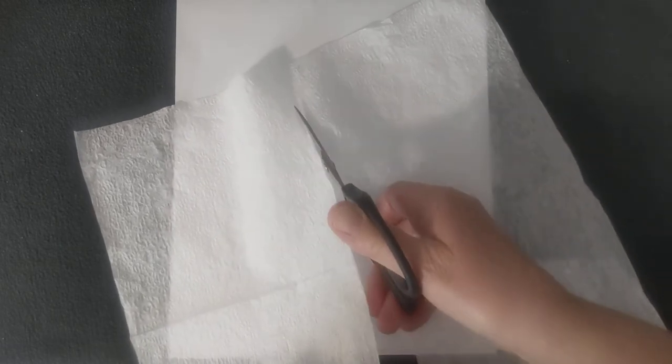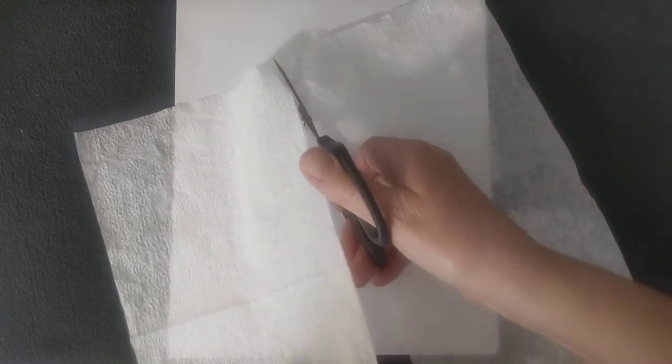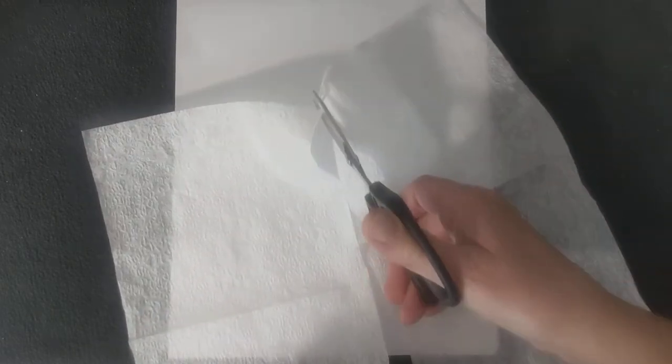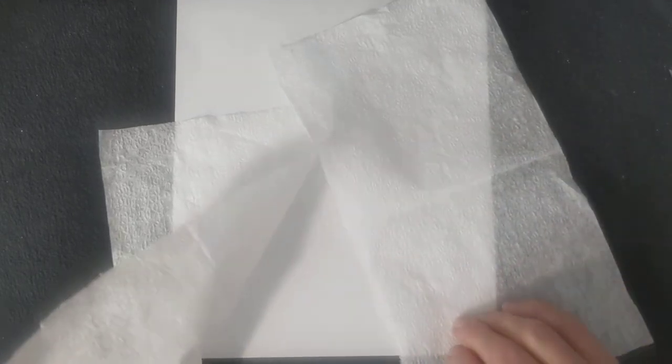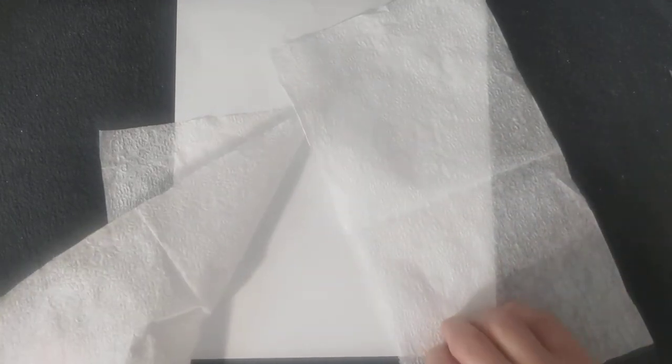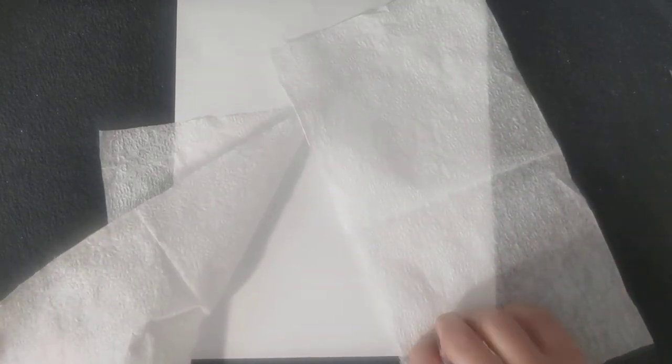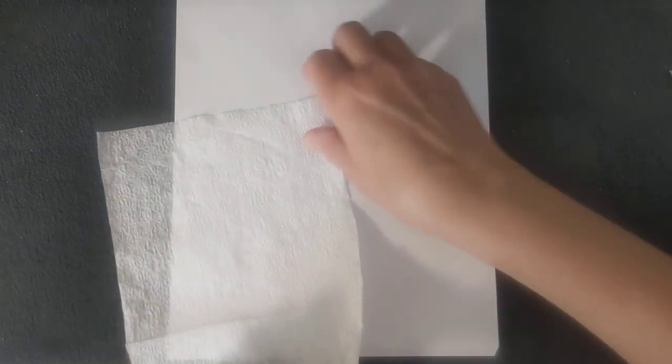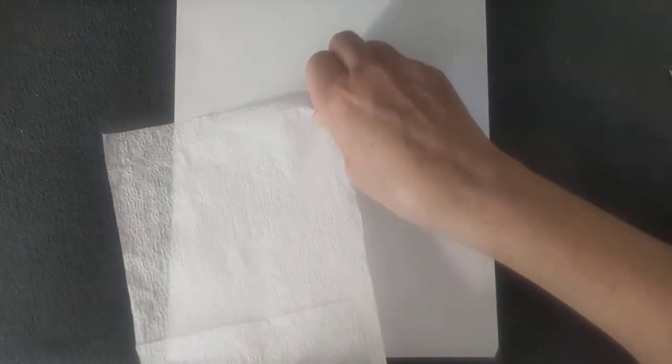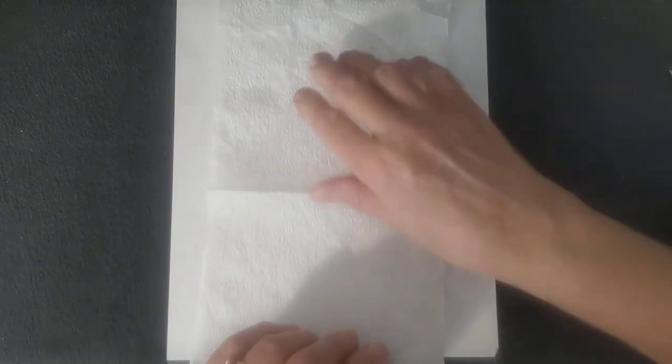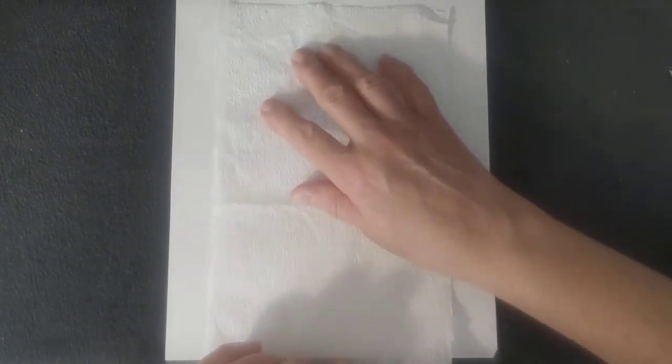The reason you want to print on a napkin is because they make great papers to use for decoupage projects because they're very thin and when you apply them with glue to anything like an ornament or a plaque or